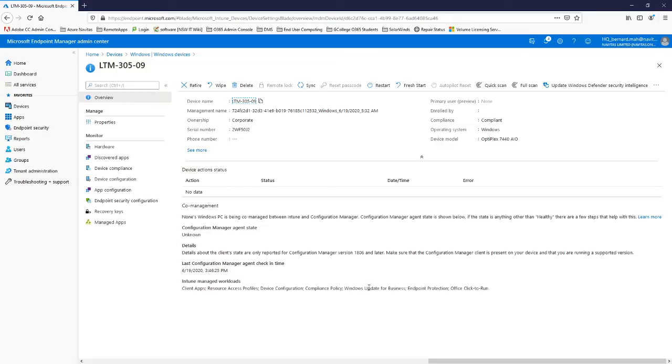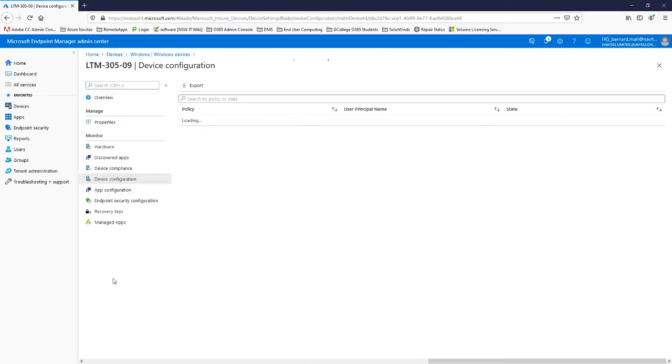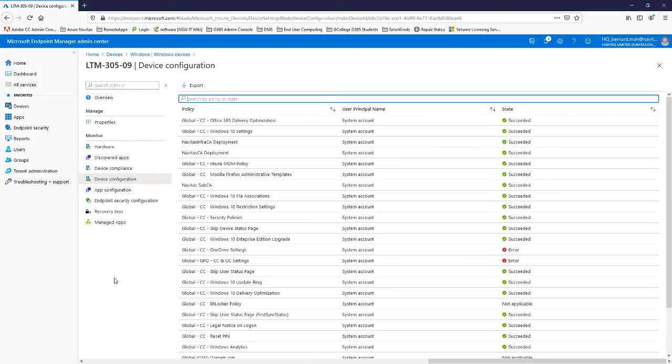So the first thing that we'll probably do is pretty much install your Office 365. We can actually check configuration on device configuration and this will show you what's actually done on the device.